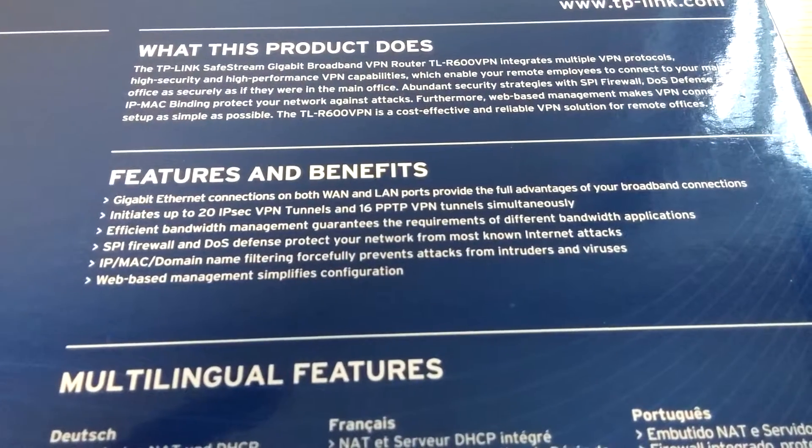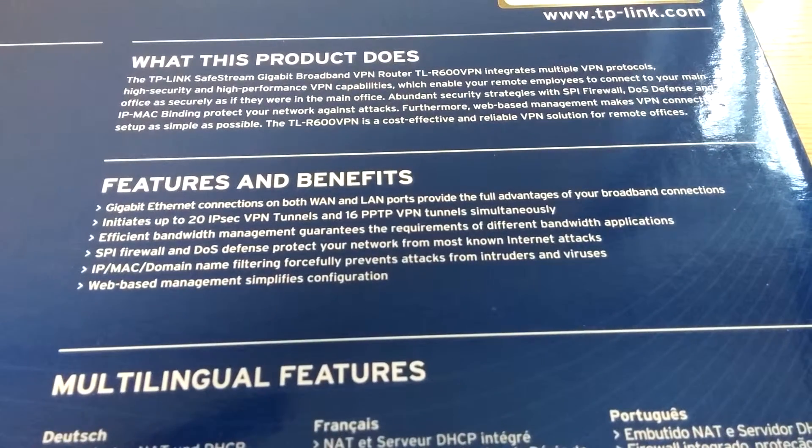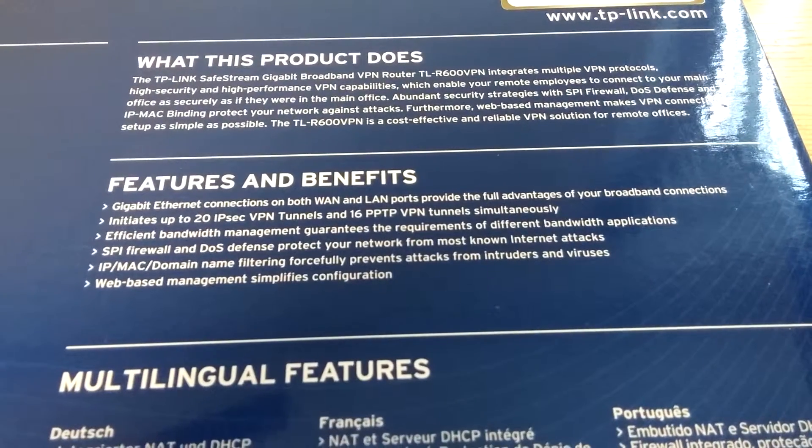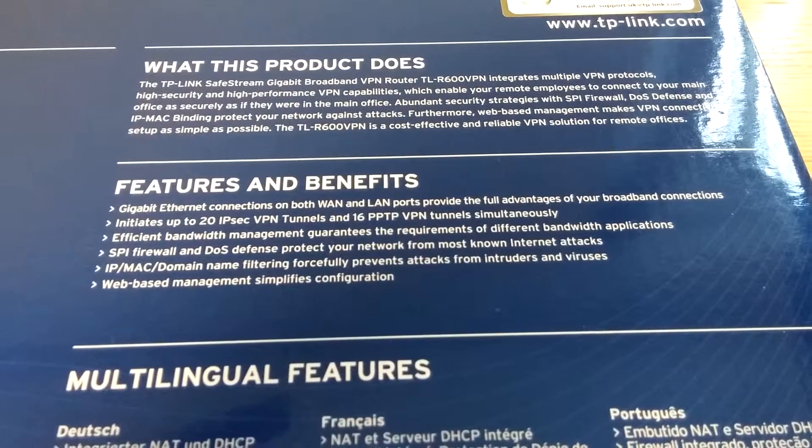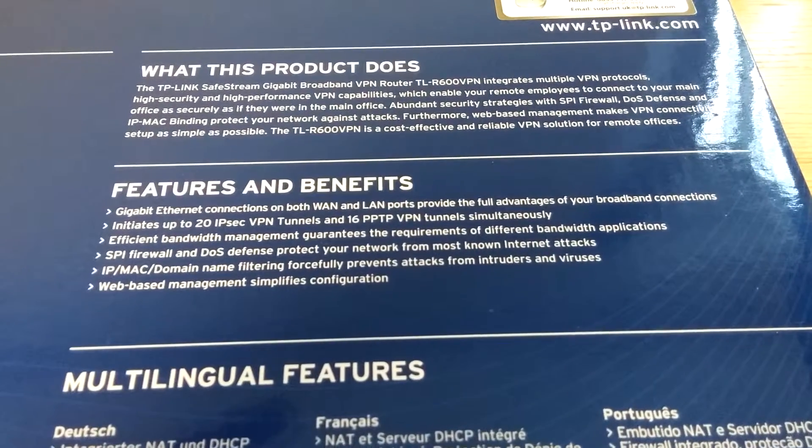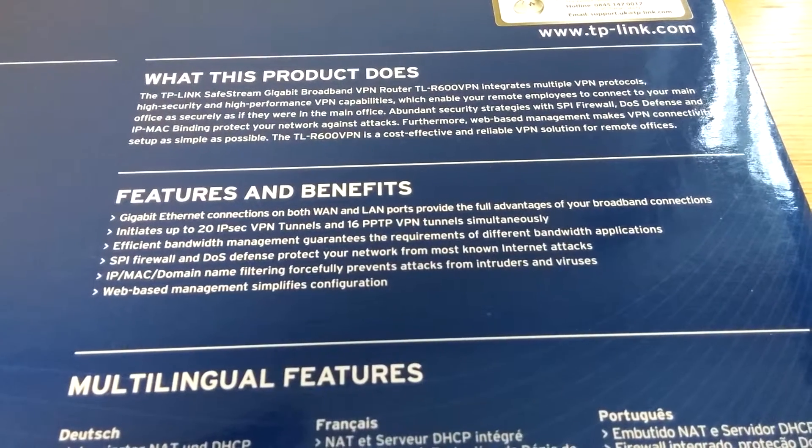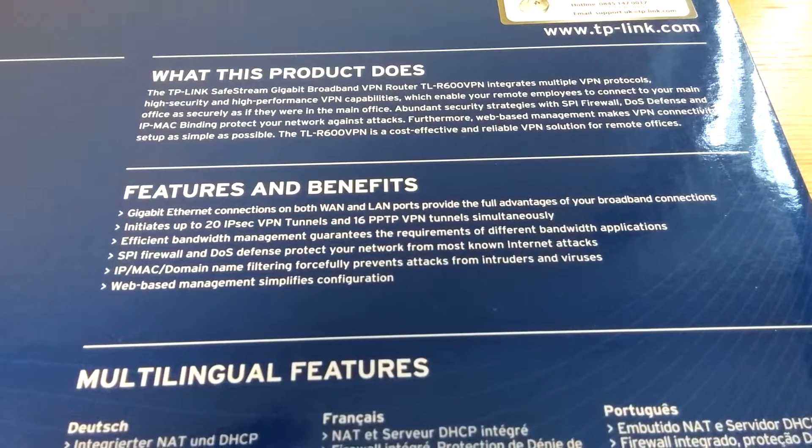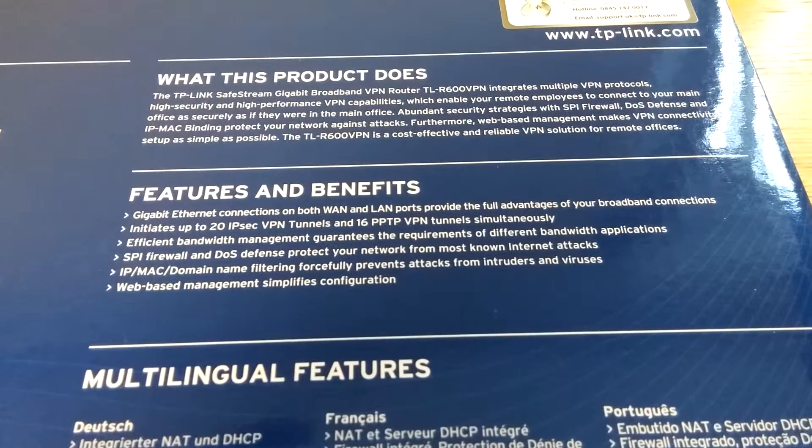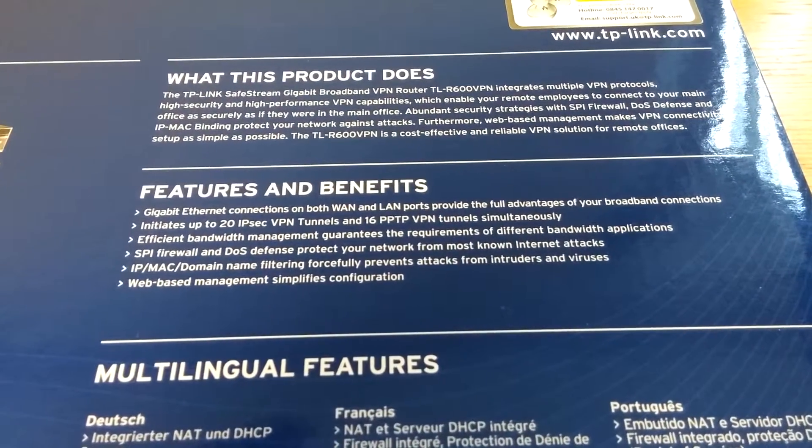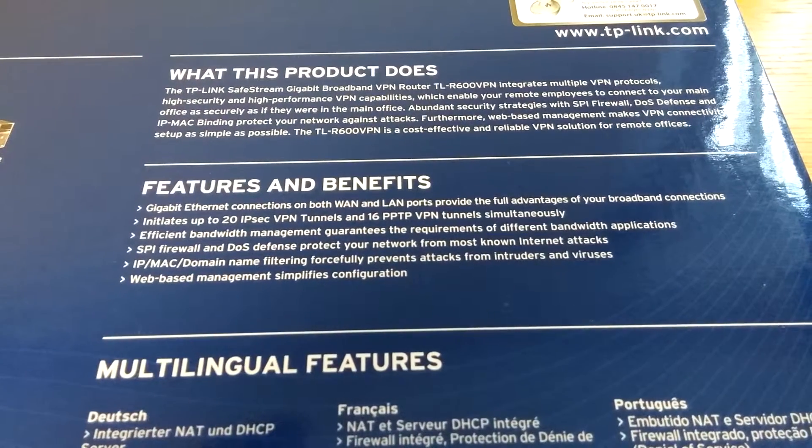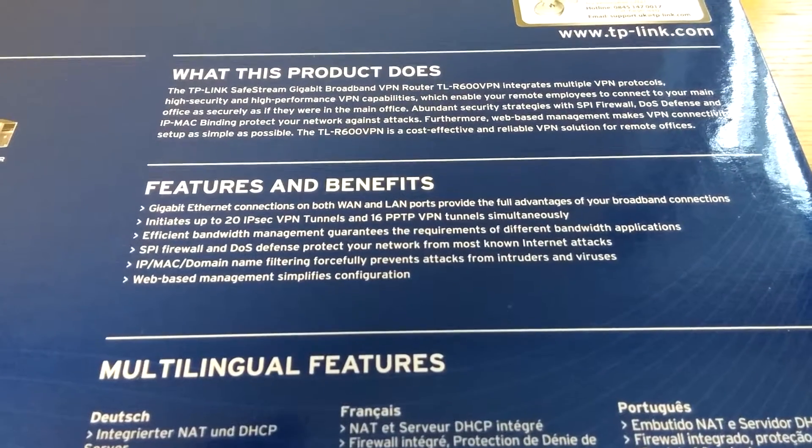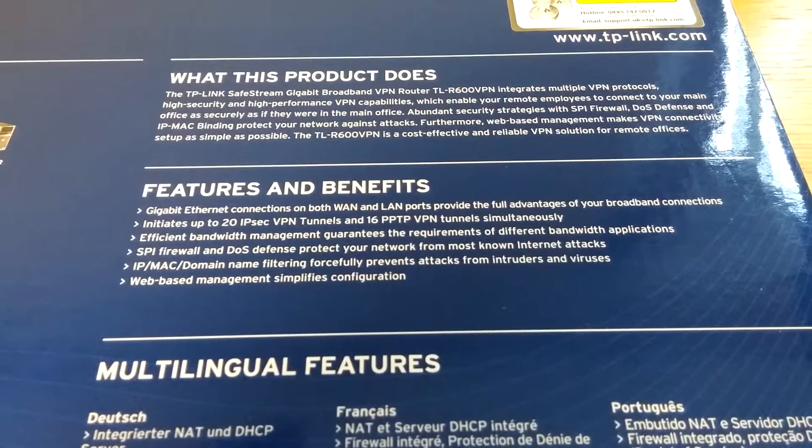Gigabit ethernet connections on both WAN and LAN ports provide the full advantages of your broadband connections. You can have 20 IPsec VPN tunnels and 16 PPTP VPN tunnels simultaneously. So that's pretty standard actually nowadays.